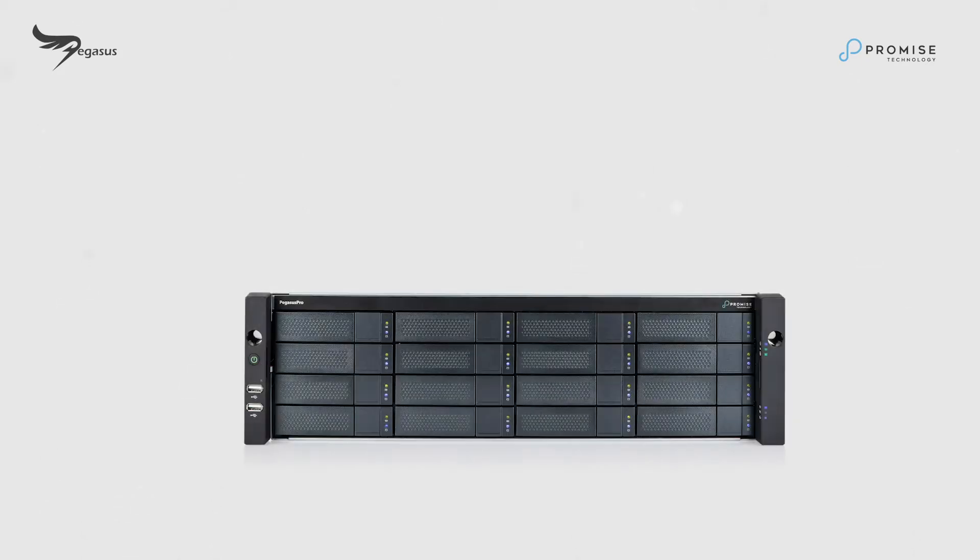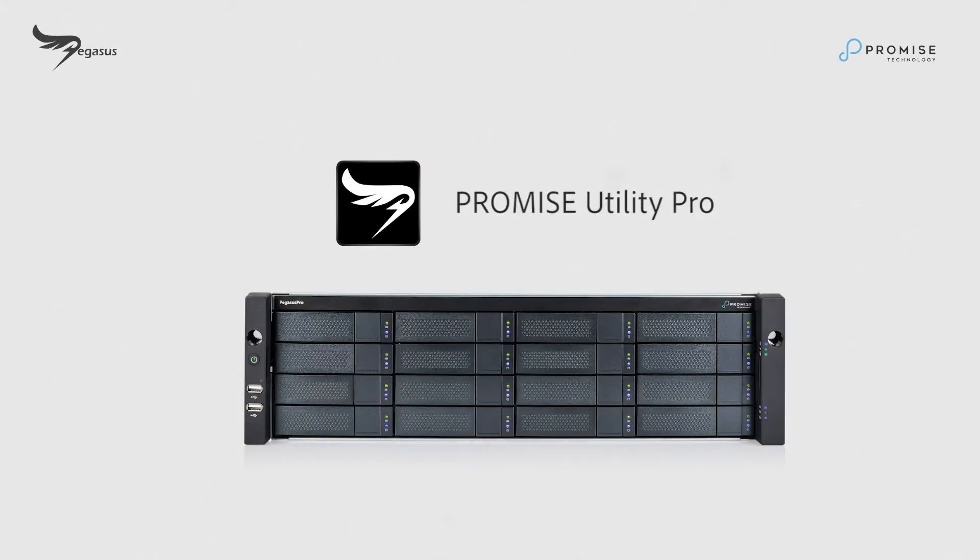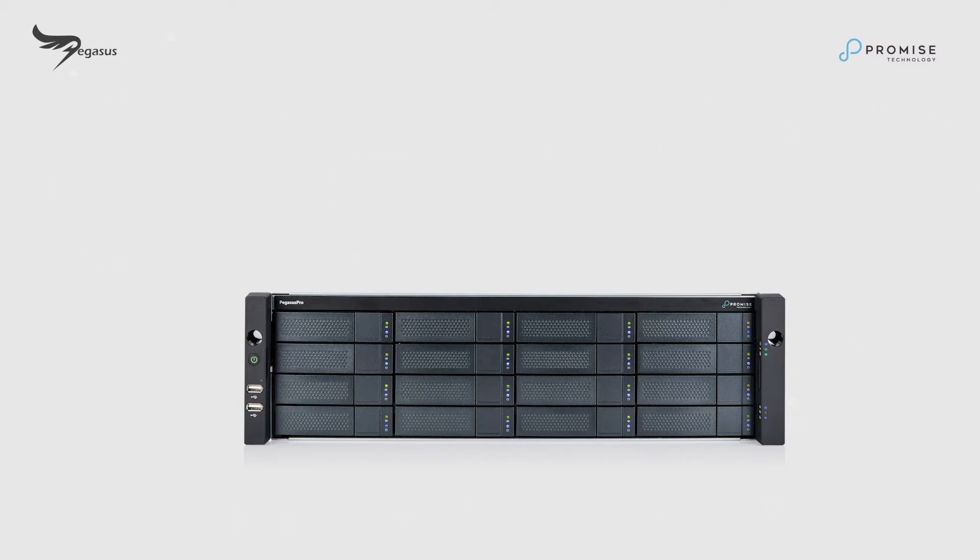In this video, we'll cover the initial setup between Pegasus Pro R16 and the Promise Utility Pro, and show you how to create storage configuration with WebPAM Insight.